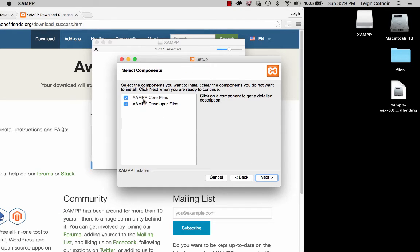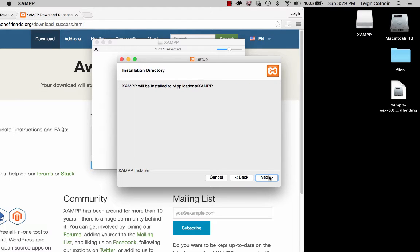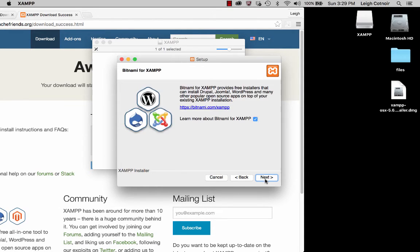You want to make sure that you're doing the core files and the developer files. Then you're just going to walk through it. This is telling you where it's going to locate it — it's going to put it in the Applications folder in a new folder called XAMPP. I'm going to deselect this thing about Bitnami — we're not going to mess with Bitnami.